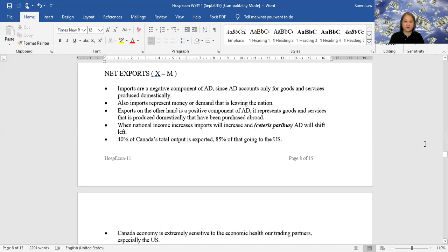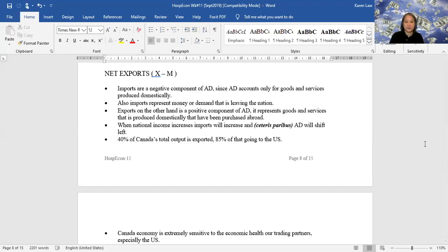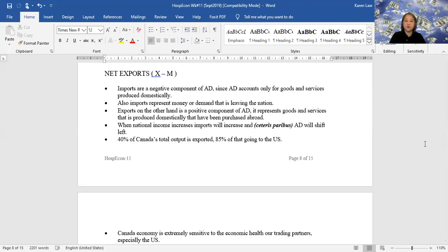Moving on to our last component of aggregate demand, which is our net exports. Net exports is equal to our exports minus our imports. Exports are goods that we sell to other countries, and imports are things that we buy from other countries.